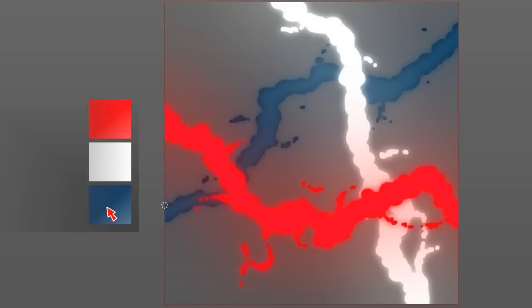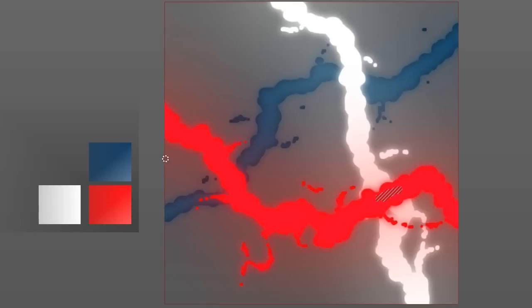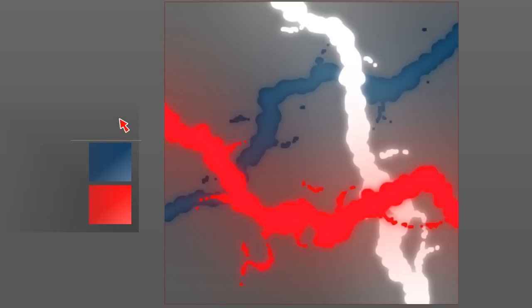The user constrains the red bolt to pass atop the white bolt here, the blue bolt to pass atop the red bolt here, and the white bolt to pass atop the blue bolt here.